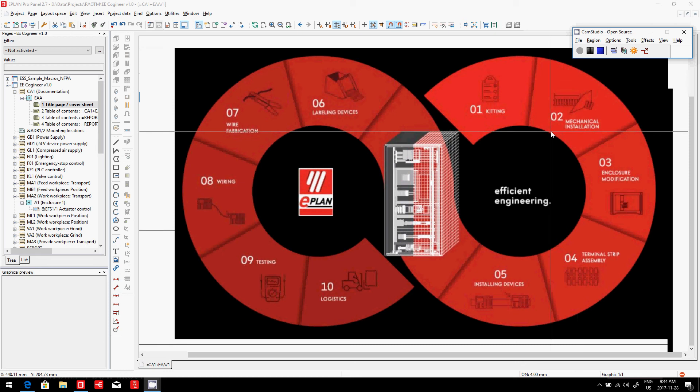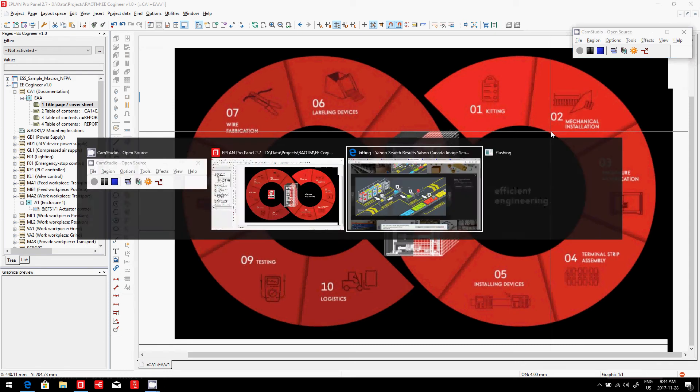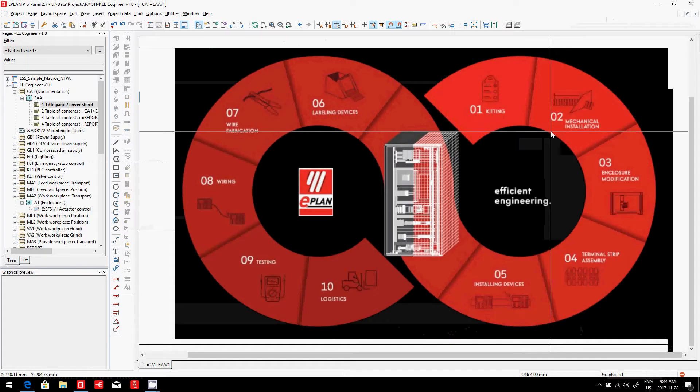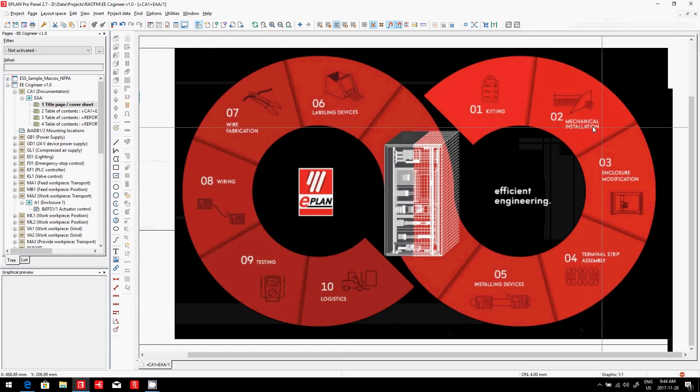ePlans Moto Efficient Engineering. Now our first step, kitting, is done. Let's go for the second step, which is the mechanical insulation.